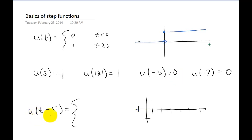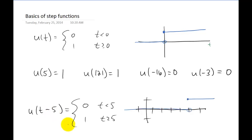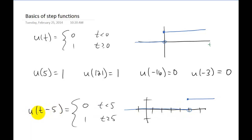The next step is asking: what happens if you replace t with t minus five? When you replace t with t minus five in any function, you shift the entire function to the right by five units. So our step function is shifted to the right by five units. Written as a piecewise function, it looks like this. For example, if we plug in t equals four, we get u of four minus five, which is u of negative one. Since there's a negative number in the argument, the step function value is zero. But as soon as t values become equal to or bigger than five, the argument becomes positive and the output becomes one.